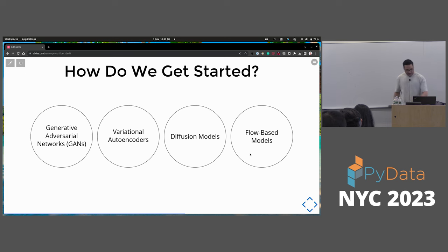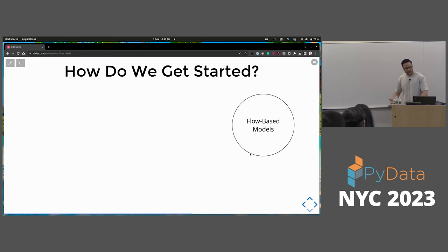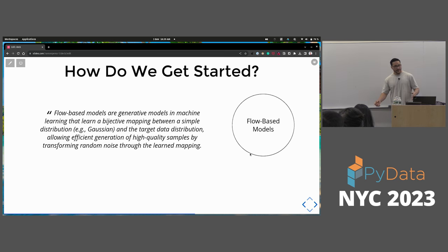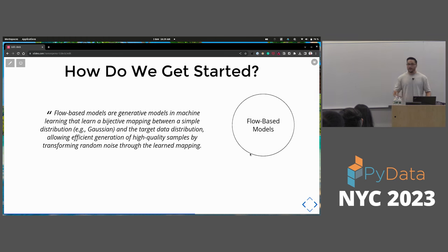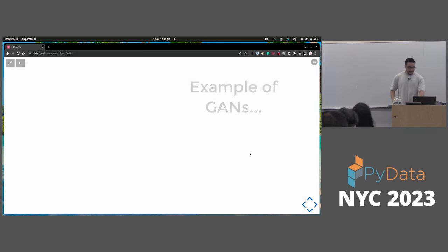Flow-based models are also very cool but don't have as much attention as transformers and diffusion models. They're generative models that learn an invertible mapping between a simple distribution — like Gaussian — and the target distribution, allowing for efficient generation of high-quality samples by transforming random noise through the learned mapping. One example is GraphAF.